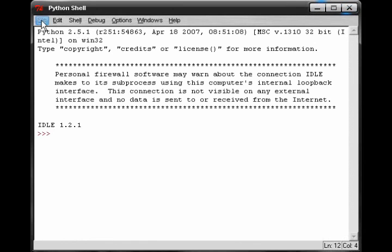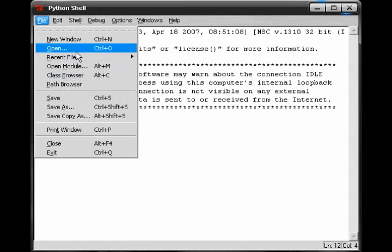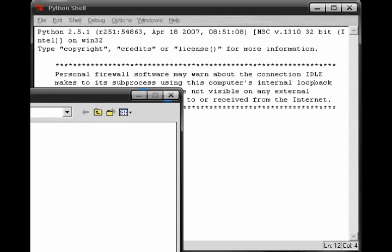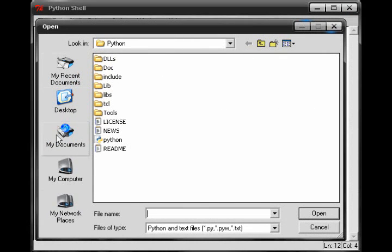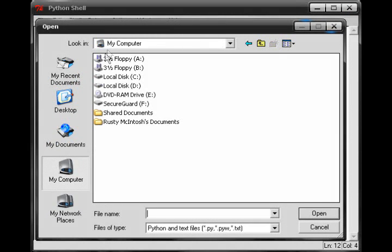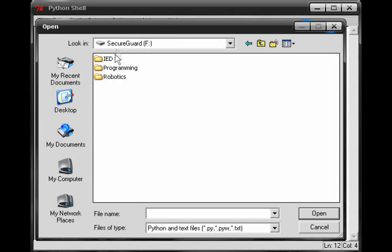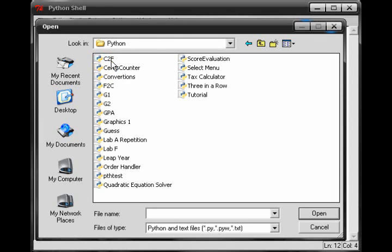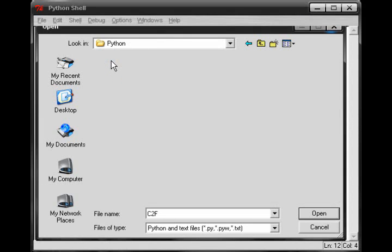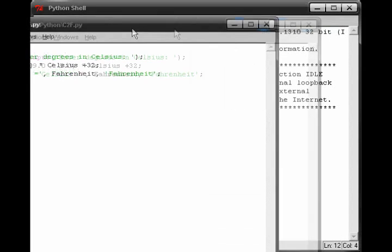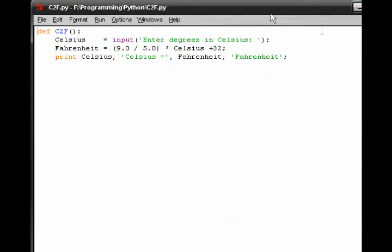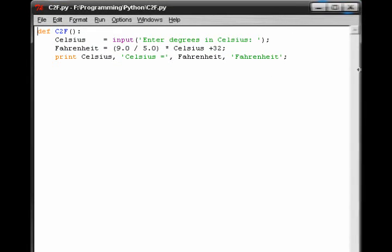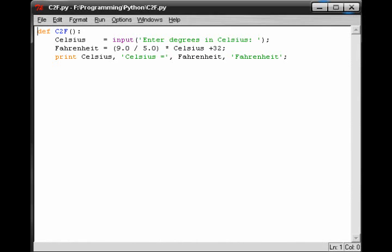Let me open up a program for you guys that I wrote earlier this year. The program that I will be opening up is a simple conversion calculator. It converts Celsius to Fahrenheit, and this is just a very simple one that just uses the Python shell to run and execute the program.